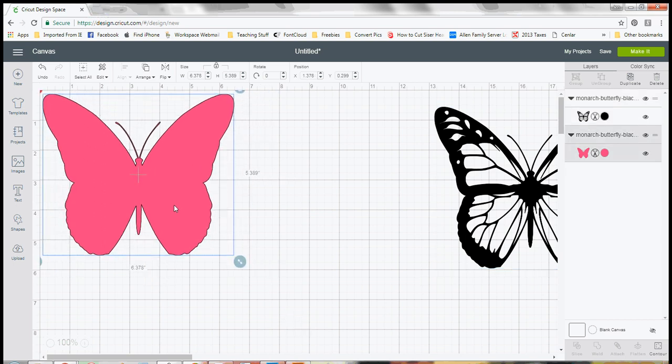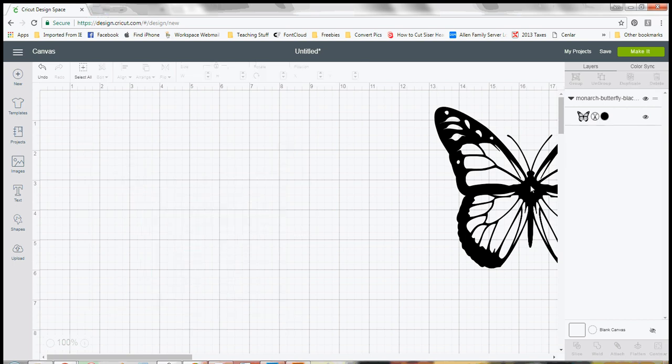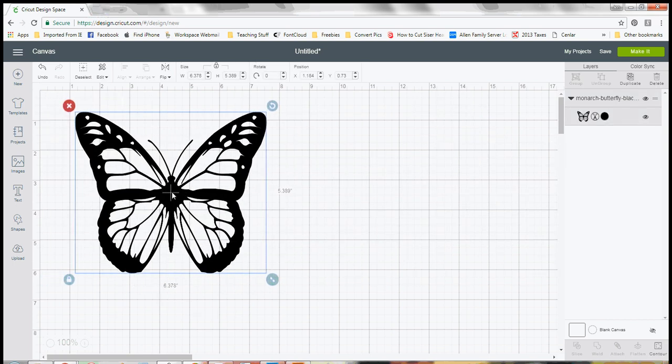I'm going to go ahead and get rid of that one. Let's say instead that you have this black and white image or black and transparent image and you want to go ahead and fill in these pieces with another color.